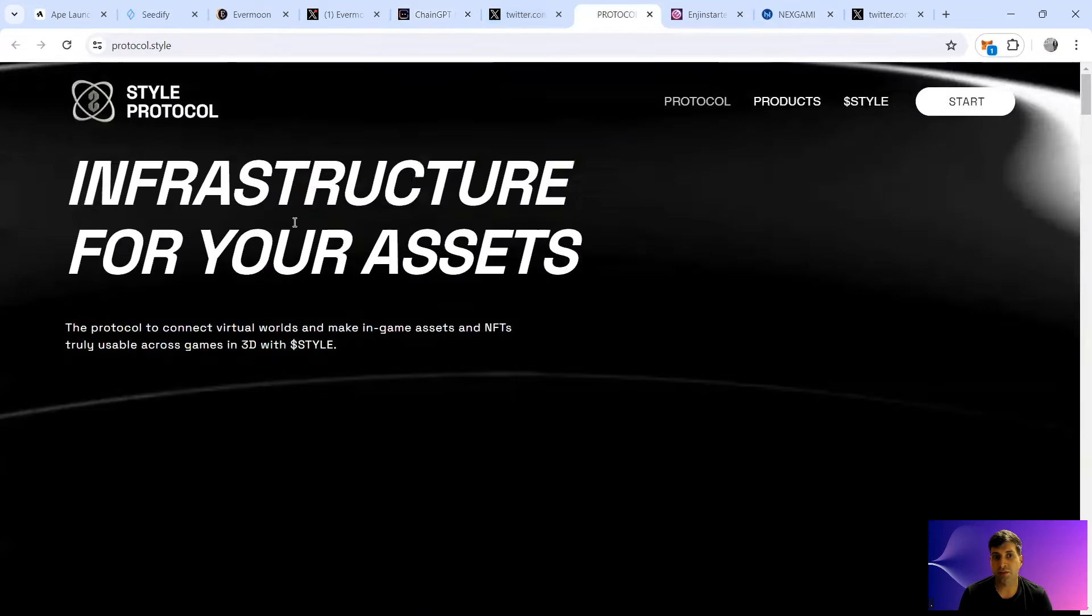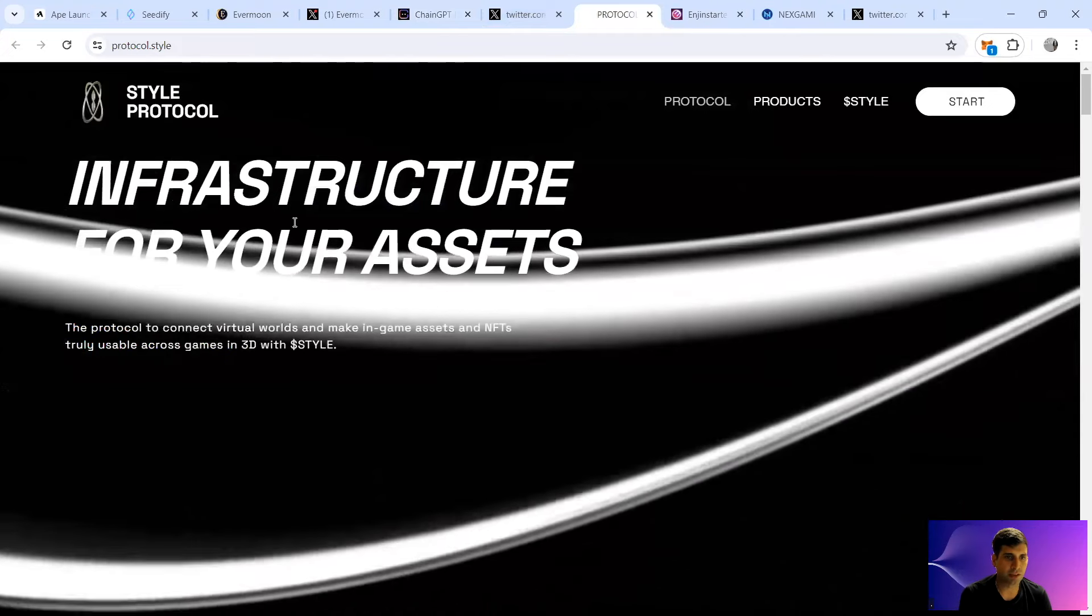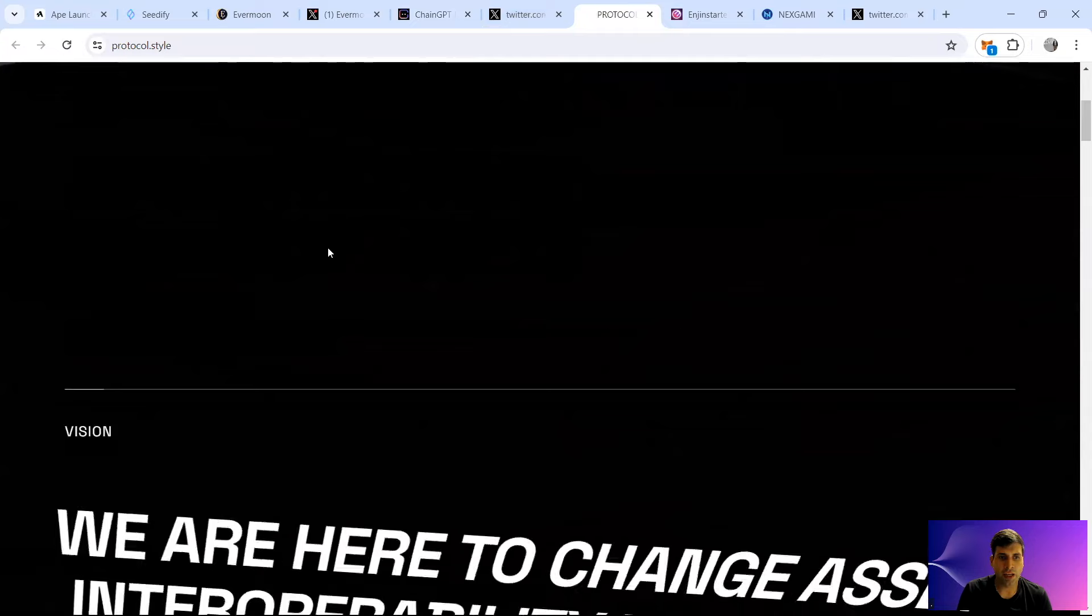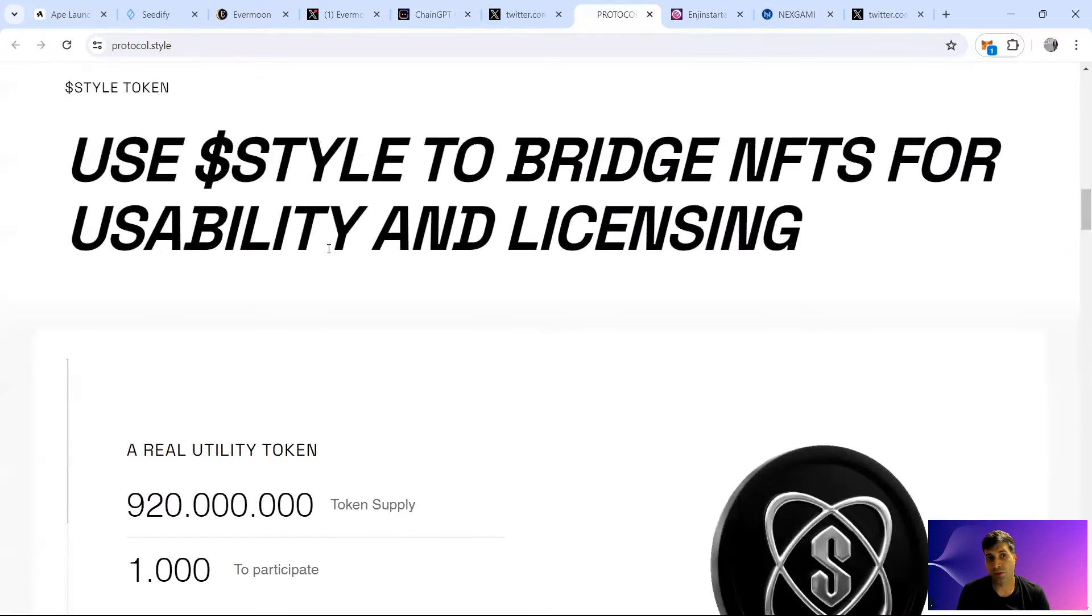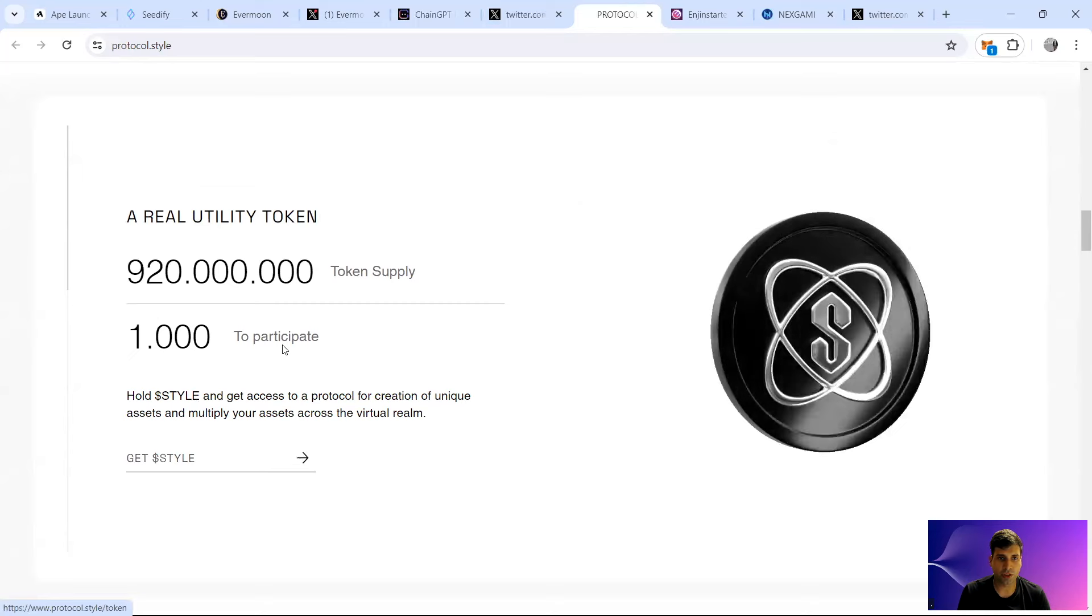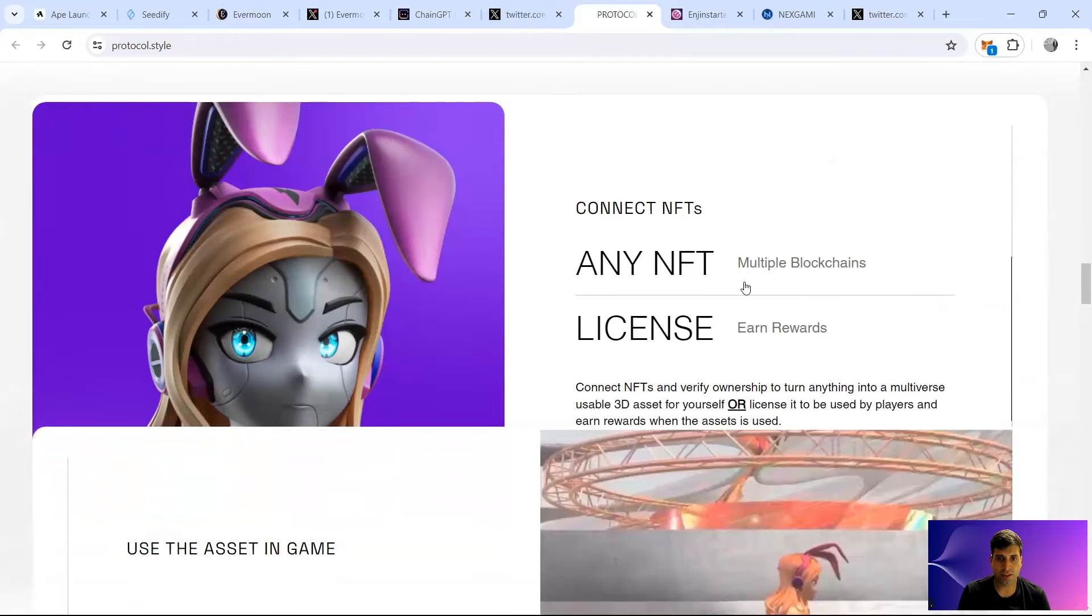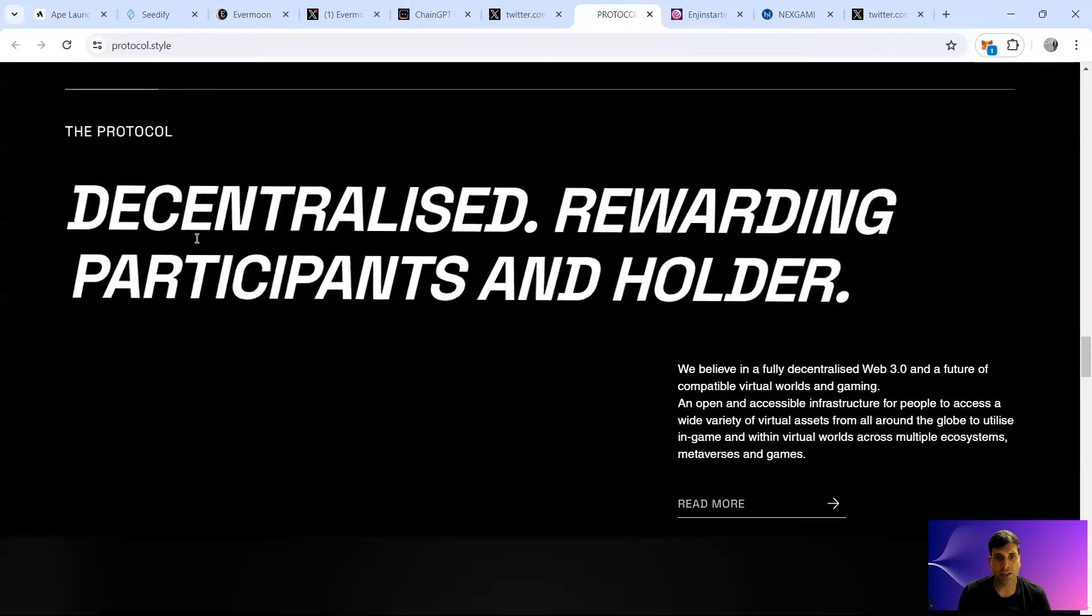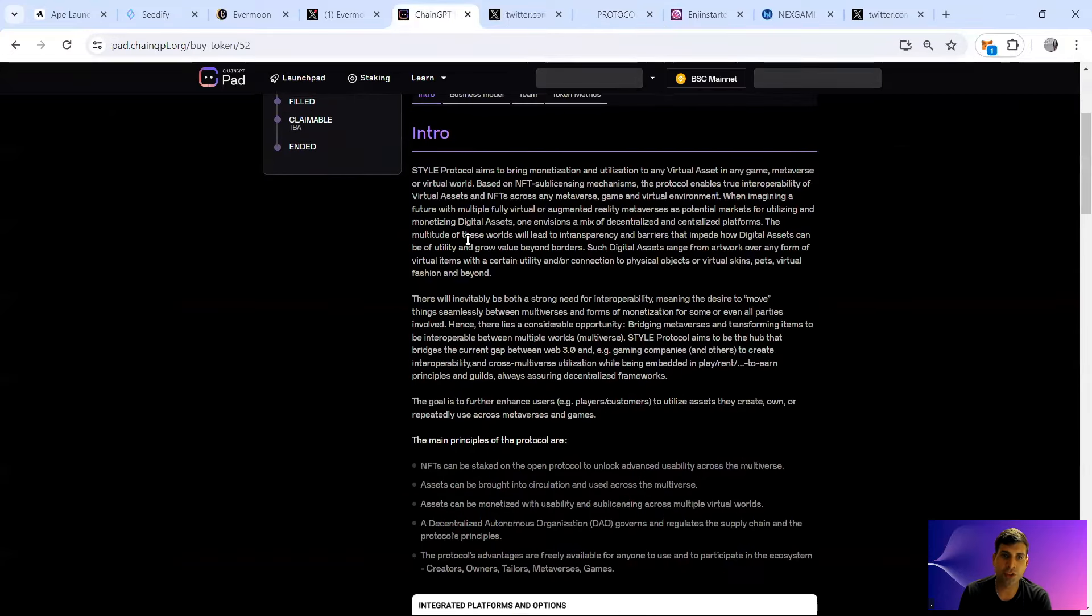It's basically infrastructure for assets. You can connect virtual assets and make them usable across different games and 3D games with Style Protocol. Basically the interoperability comes in for different projects and products. You can use also the product for bridging and usability of licensing. The token itself is 920 million in terms of the token supply. You can connect any NFT in any blockchain and license it, and earn rewards for your licensing. You can use the assets in game. I'll go to the partnerships but I'd like to also show a bit more here.